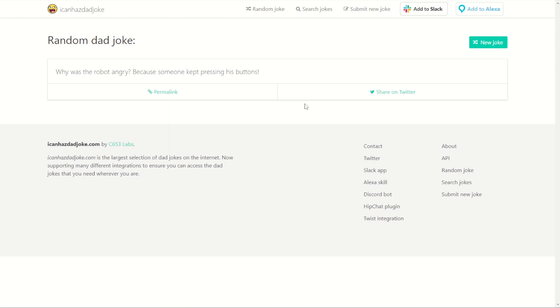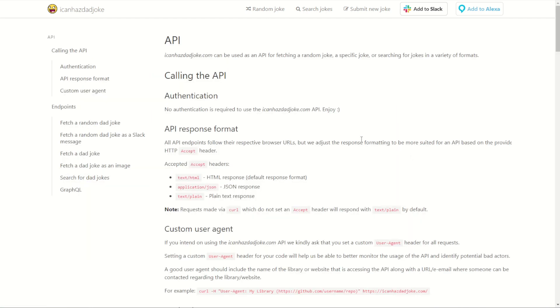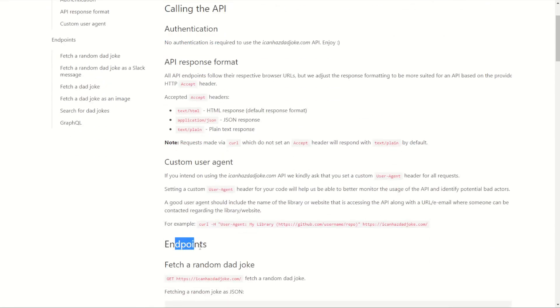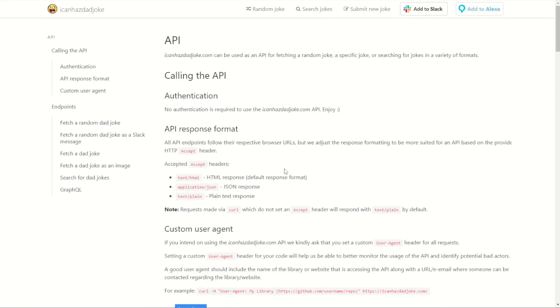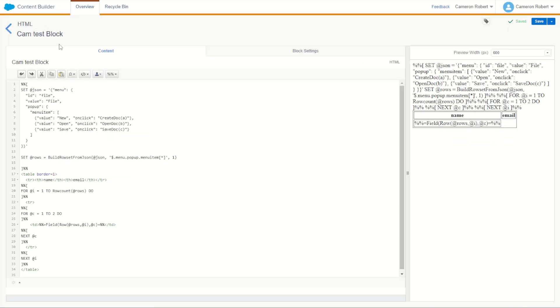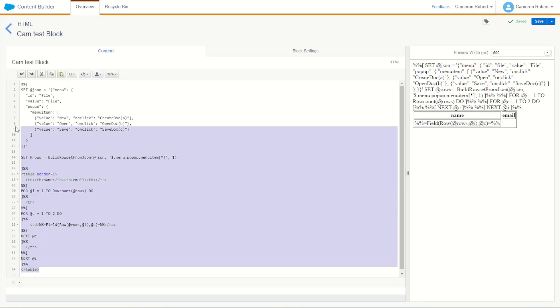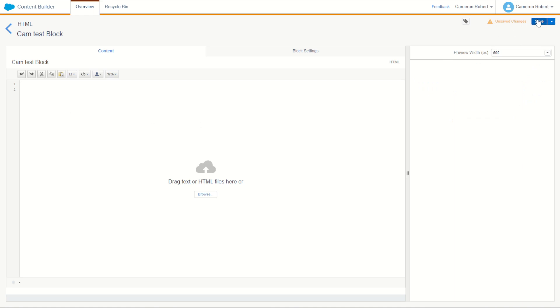We have an awesome API endpoint we can use here. Scrolling down on the right-hand side we have the API link, which shows us how to use the iCanHazDadJoke API, what the endpoints are, and how to call them. Before we get started though, let's set up our testing bed for today. I'll pick up where we left off from our last video with my CAM test block on a cloud page, clean things off, and start from scratch.